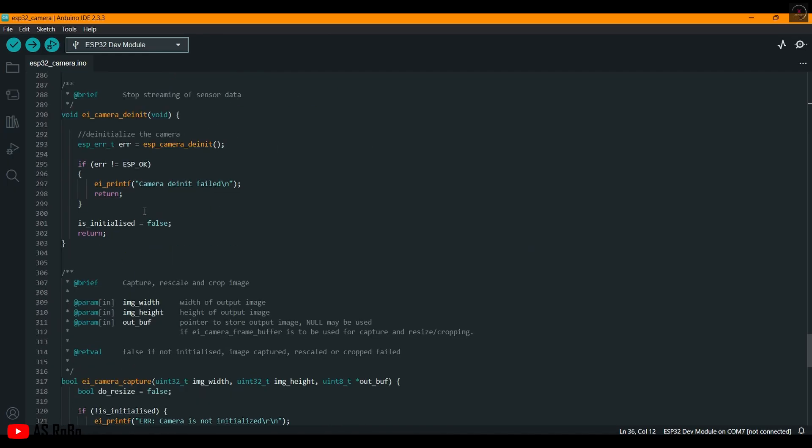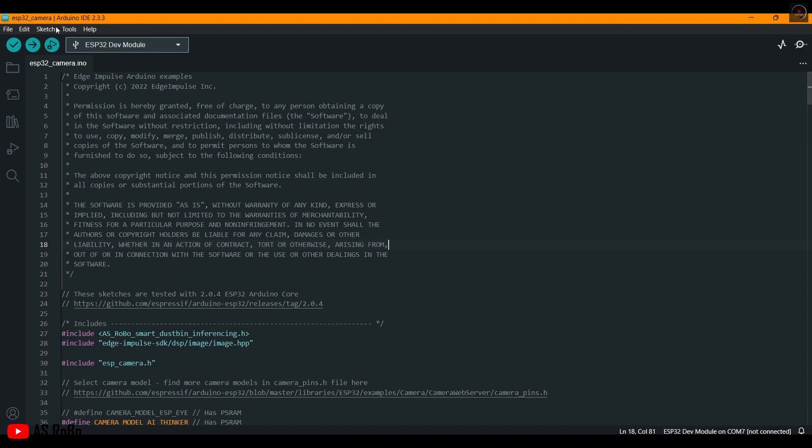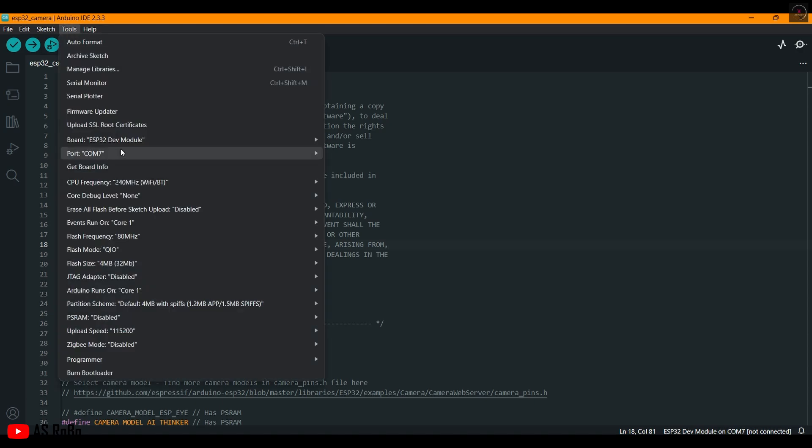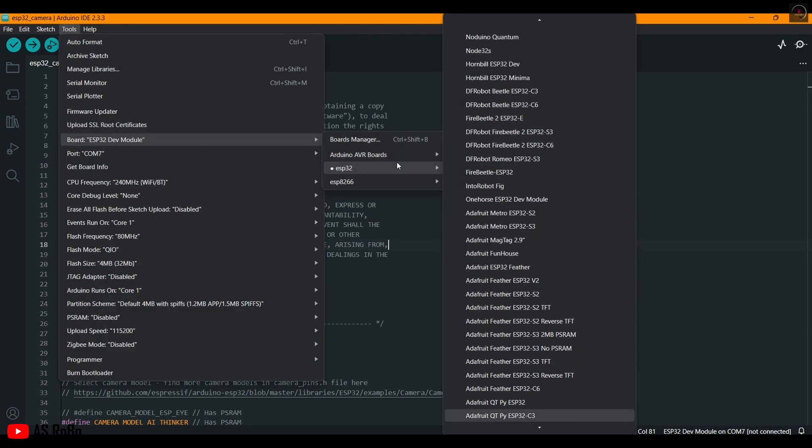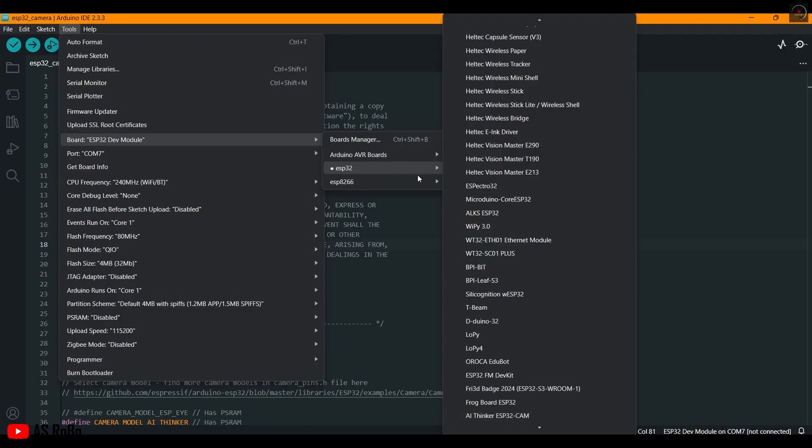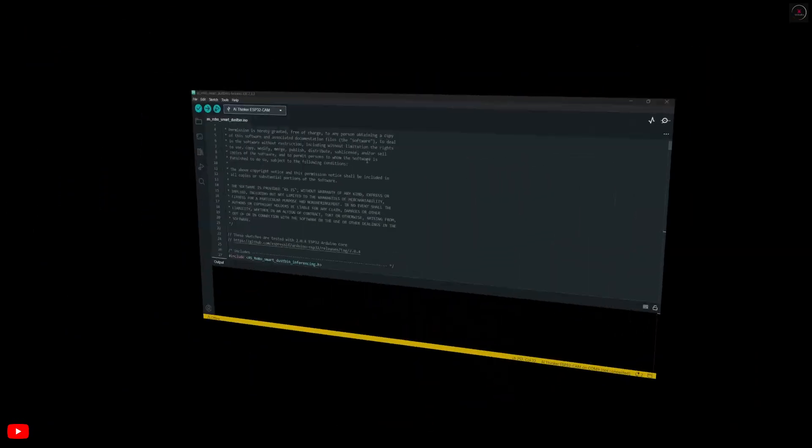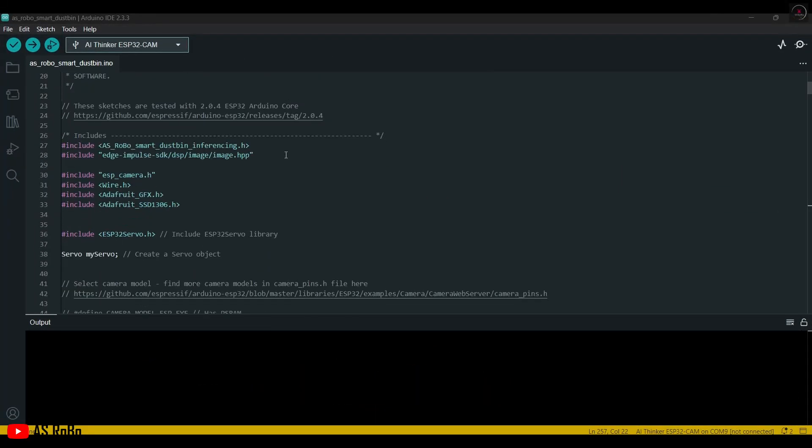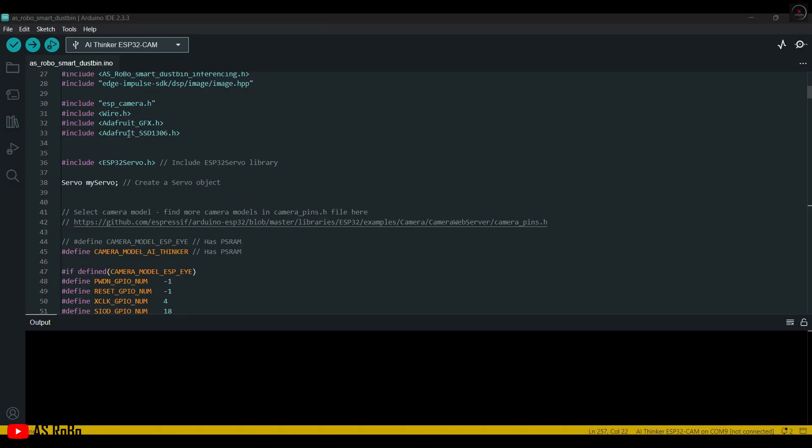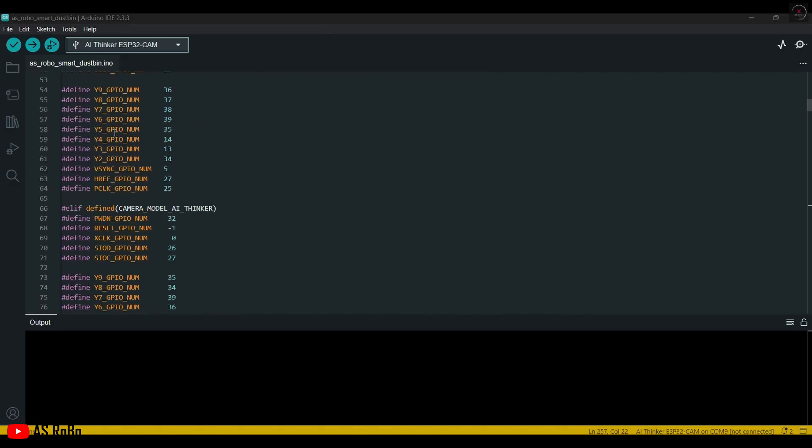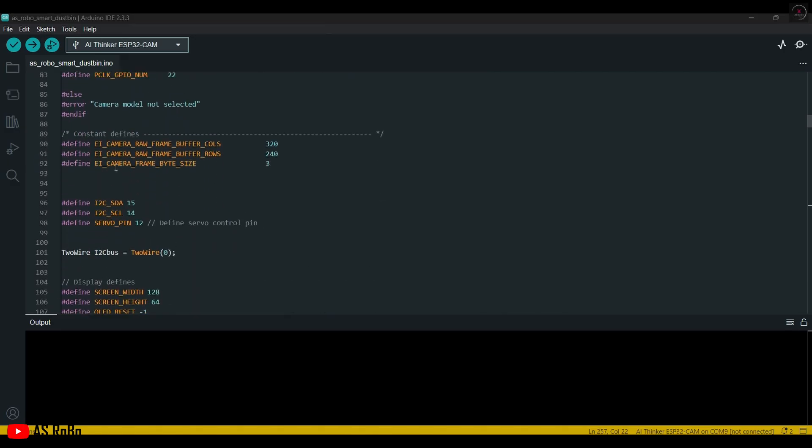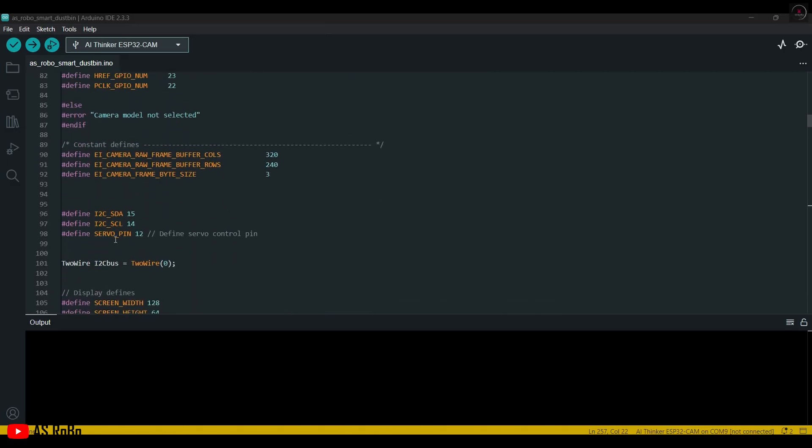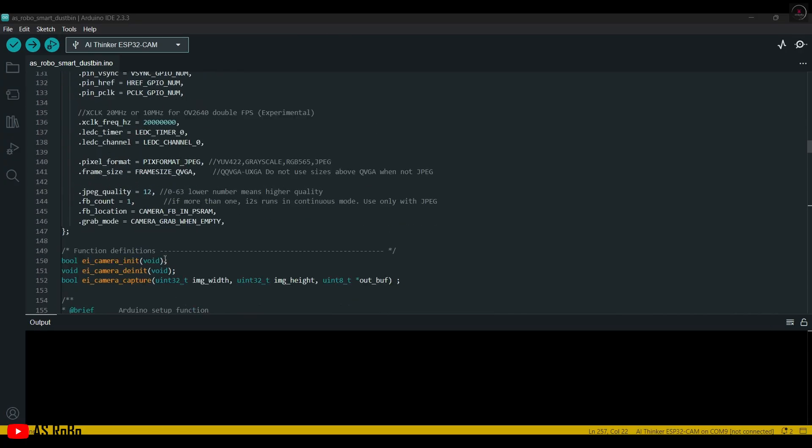The link to the code is given in the description. Now select the board as AI Thinker ESP32 Cam. This code, generated by Edge Impulse, is for object detection only. We need additional code to control the servo motor and OLED display. This is the updated code. Install the necessary libraries for the OLED display and the servo motor. The names of all required libraries and the updated code link are given in the description.